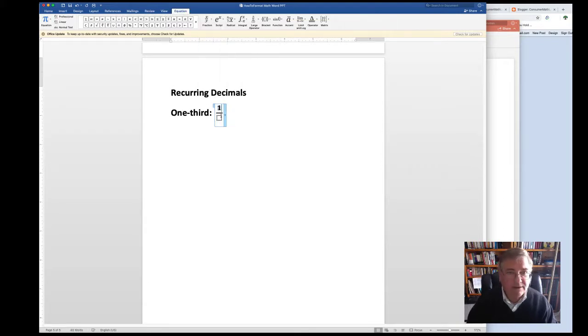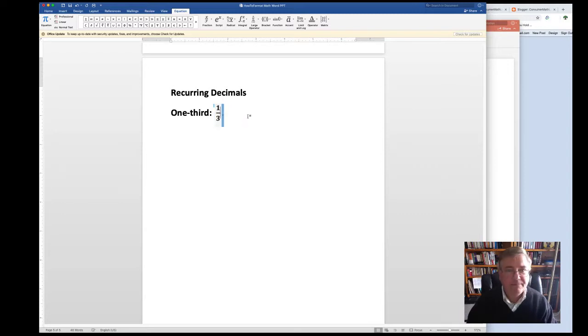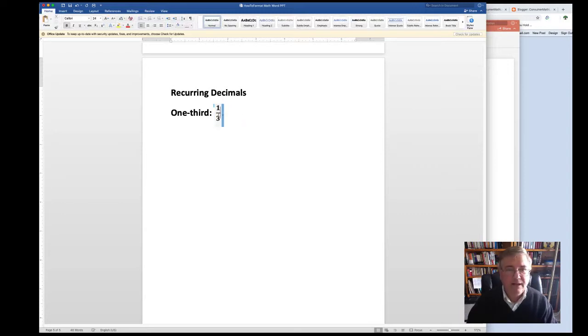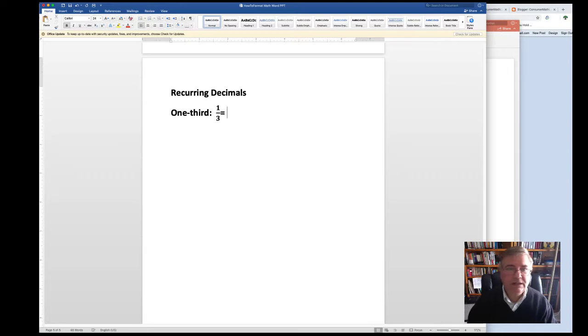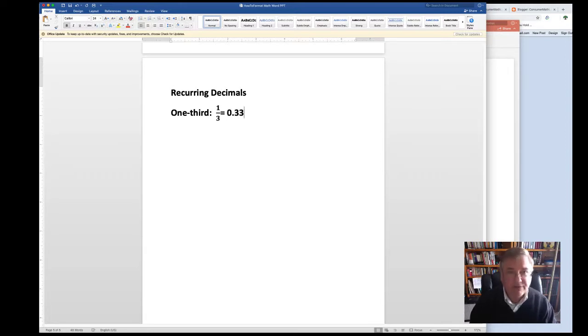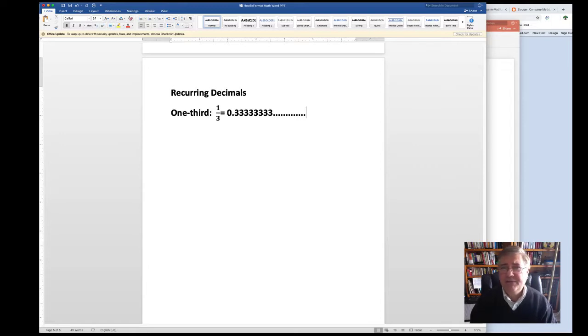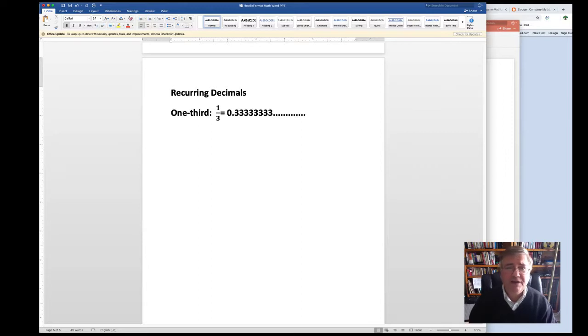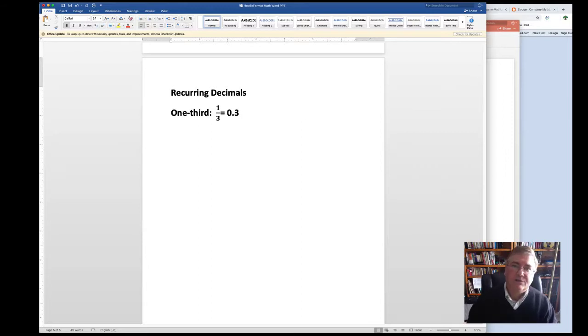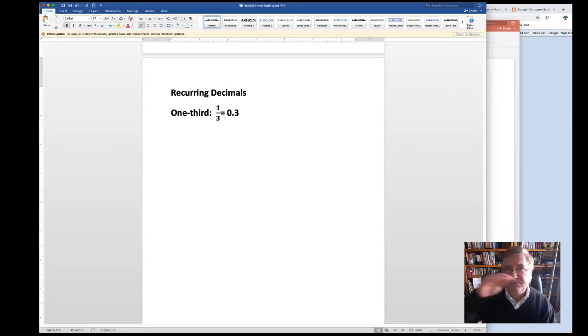we type in the fraction again like this, and we have 1 over 3, and that's equal to 0.3333333, and that's never-ending. But in mathematics, we don't type out recurring decimals this way. This might work for English literature, but it doesn't work in mathematics or in science. So in order to notate this properly,